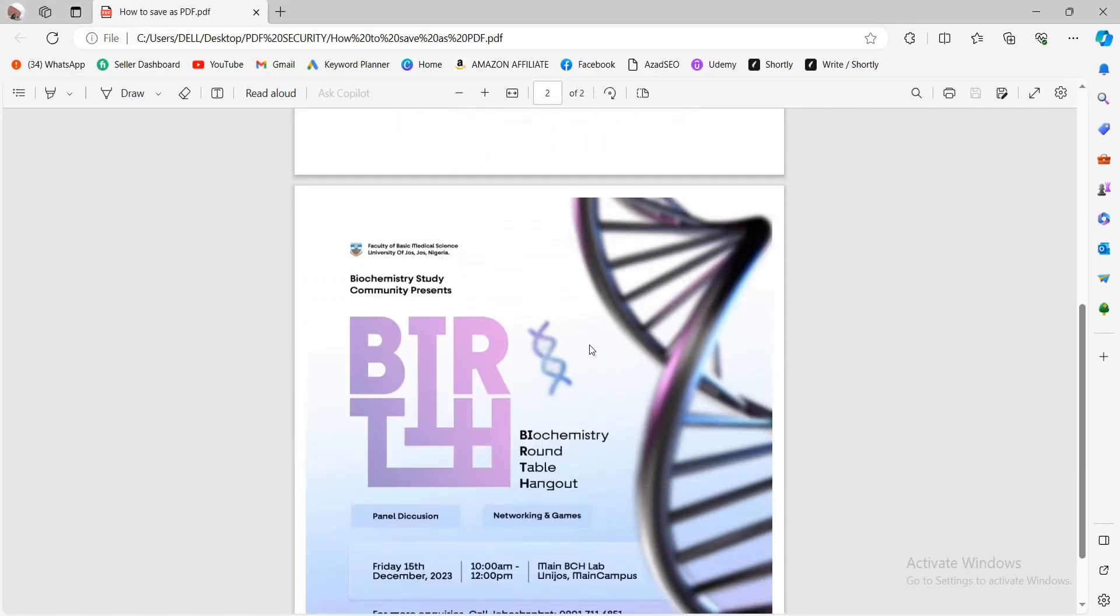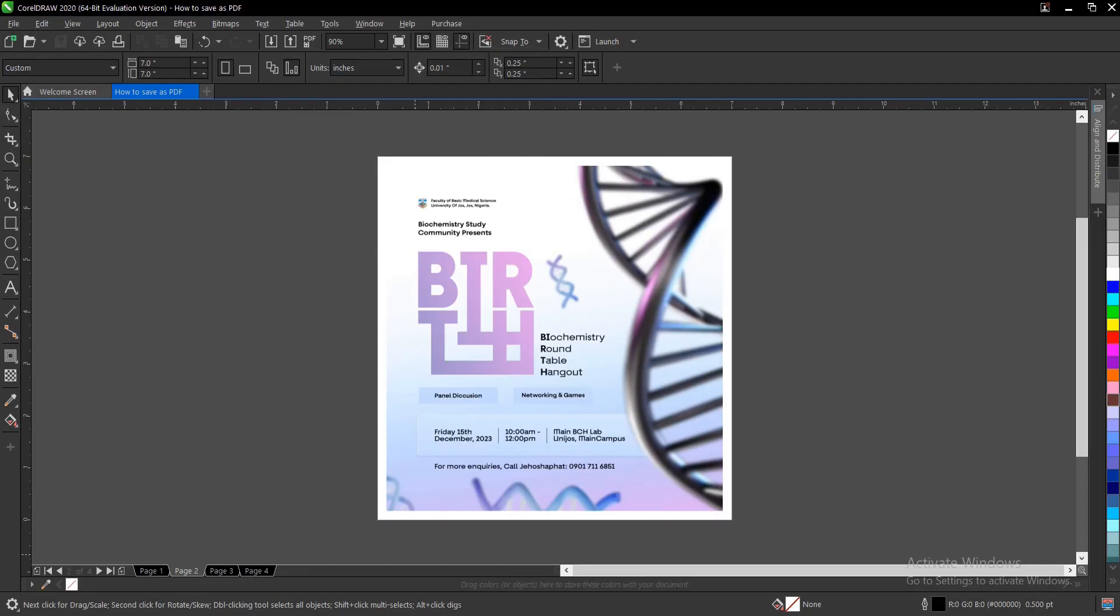So guys, depending on the pages you want to export, and also if you want to add extra security, you have to follow this process. That is it basically on how to export PDF file and few other things I showed you here in CorelDRAW.